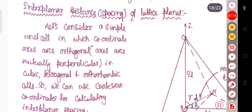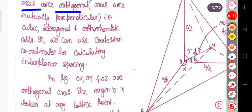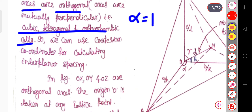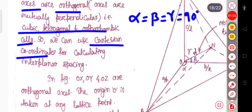We will see how to calculate this. Let us consider a simple unit cell in which the coordinate axes are orthogonal. Orthogonal means all three axes are mutually perpendicular to each other — as in the cubic structure, tetragonal structure, and orthorhombic structure — where alpha, beta, gamma are all equal to 90 degrees. This is also true for the Cartesian coordinate system.